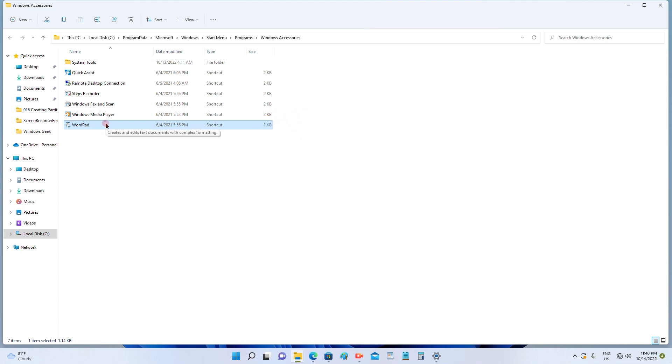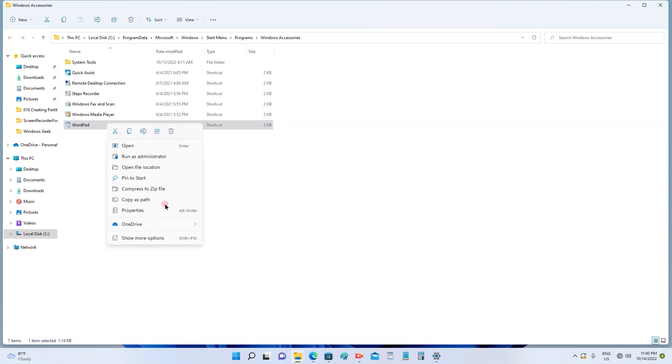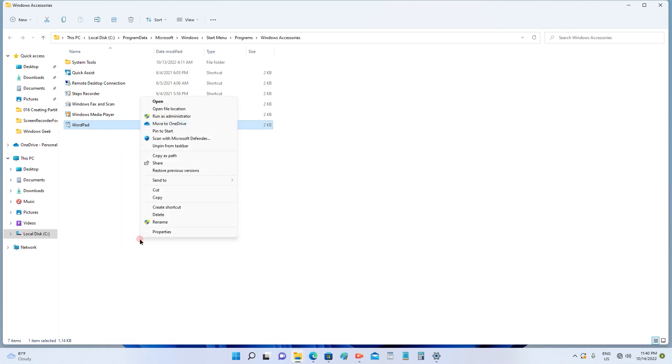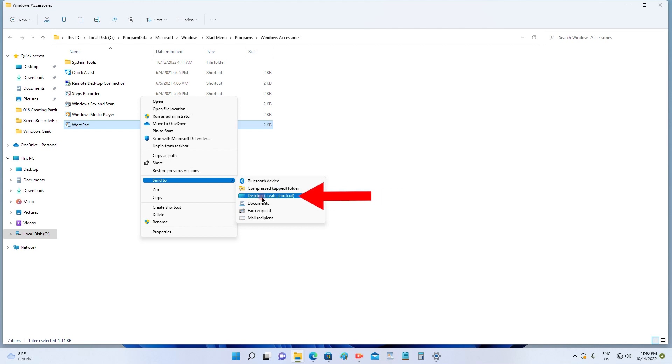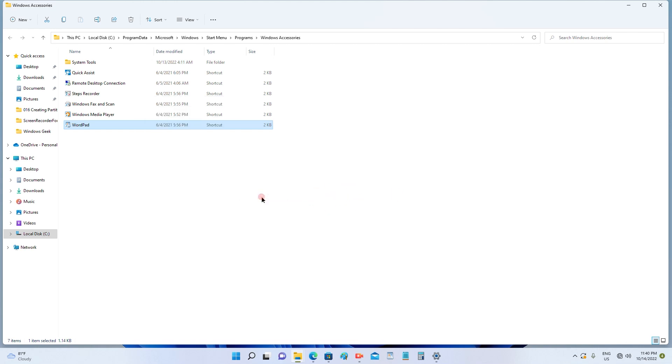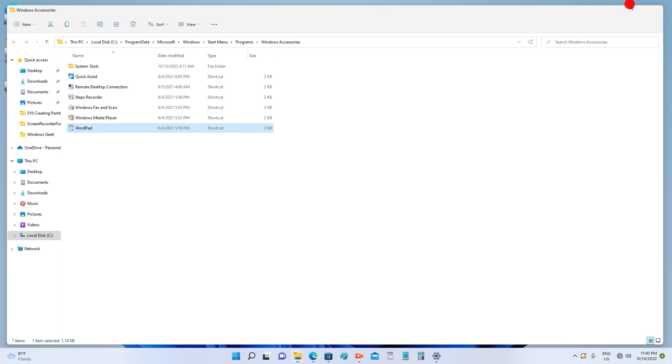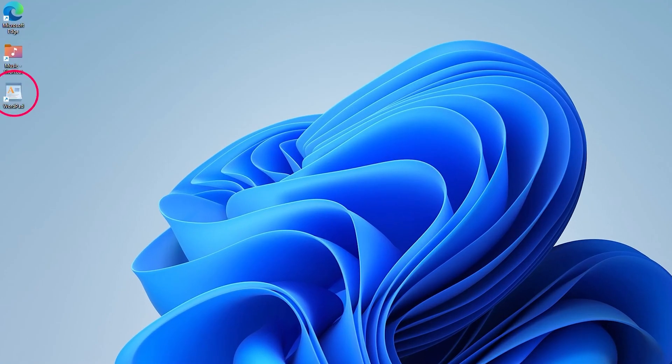Again, you have to right-click, and you will get 'show more options' at the bottom. Choose that option. In that, you have to look for the 'send to' option and then simply click on 'desktop create shortcut'. You will see the WordPad application is also appearing on your desktop.